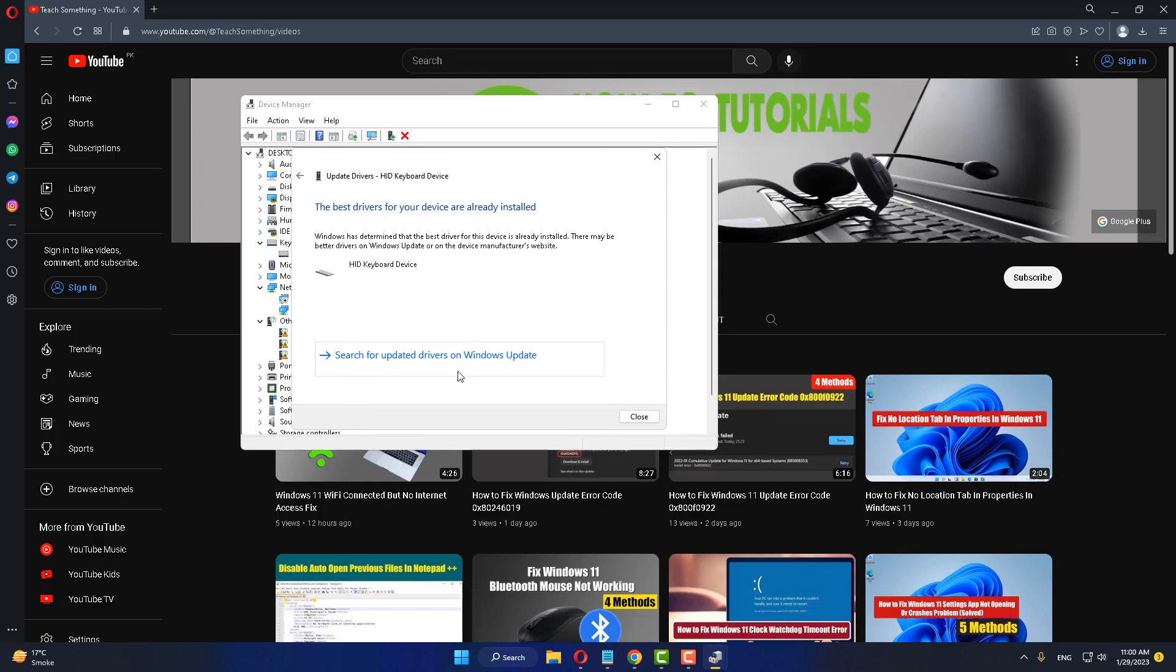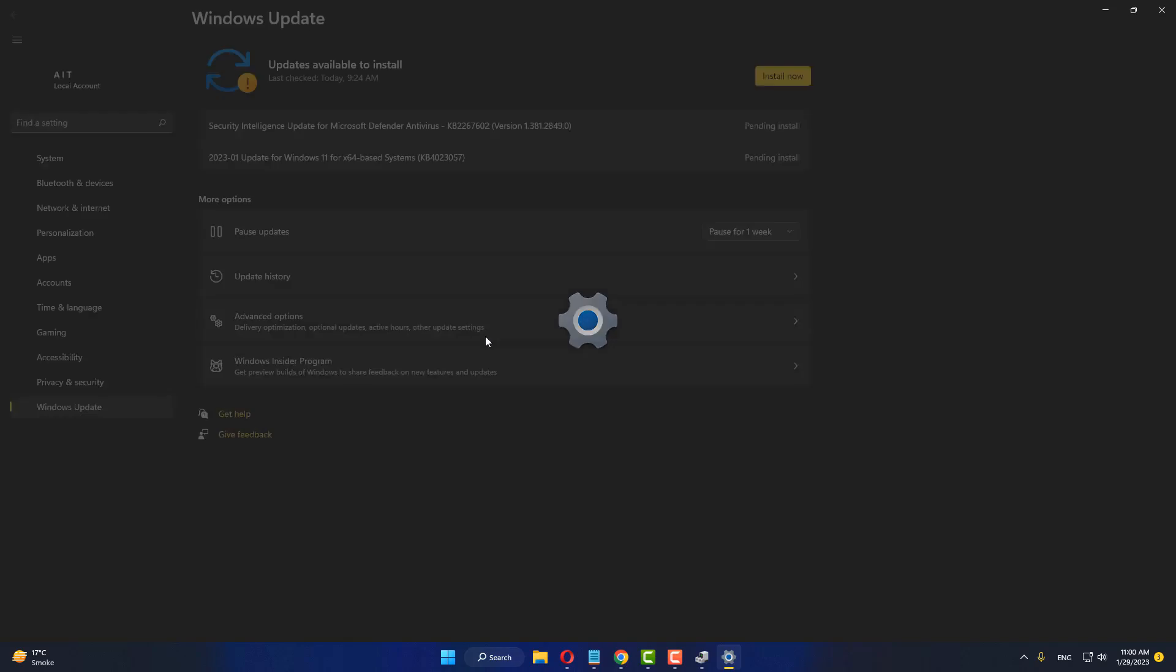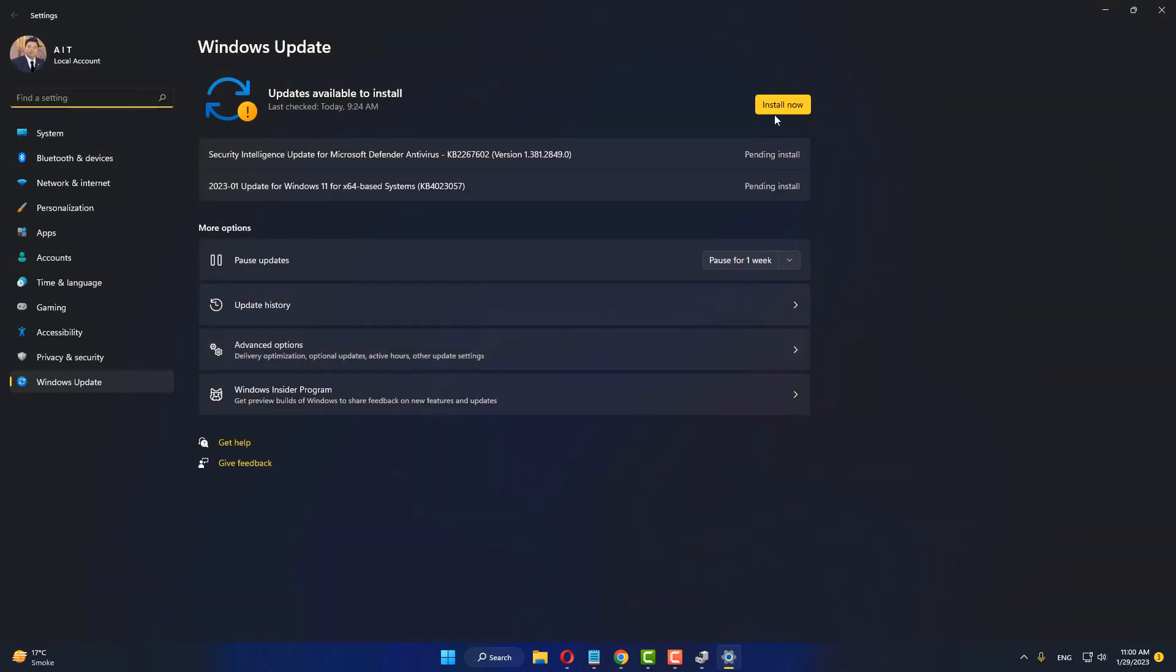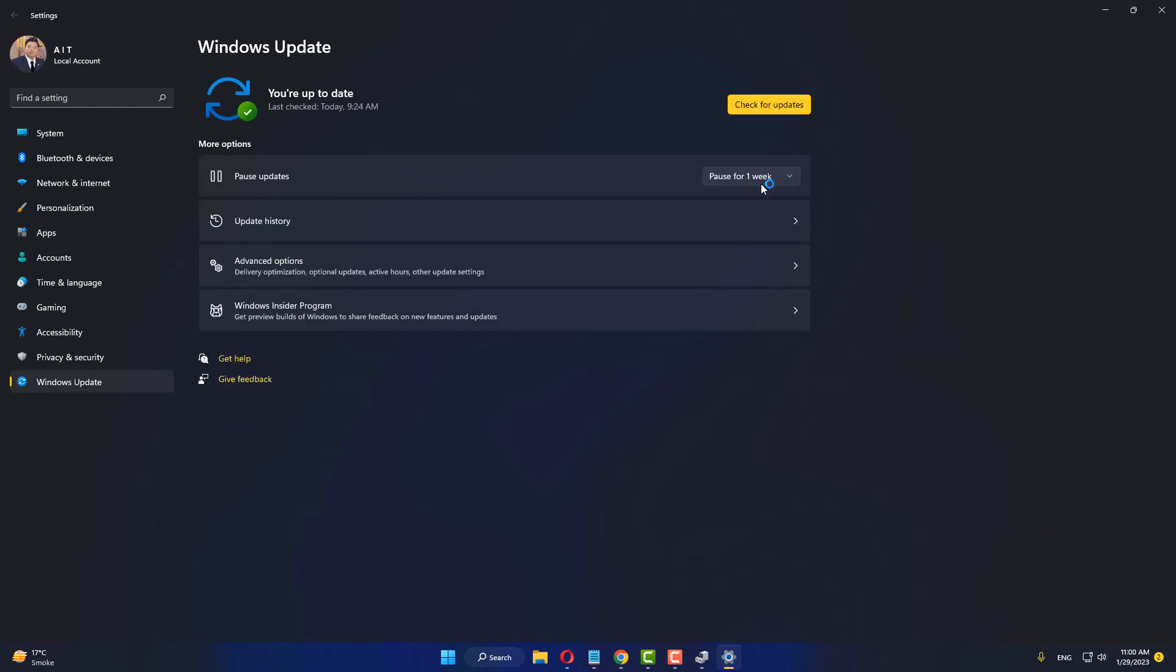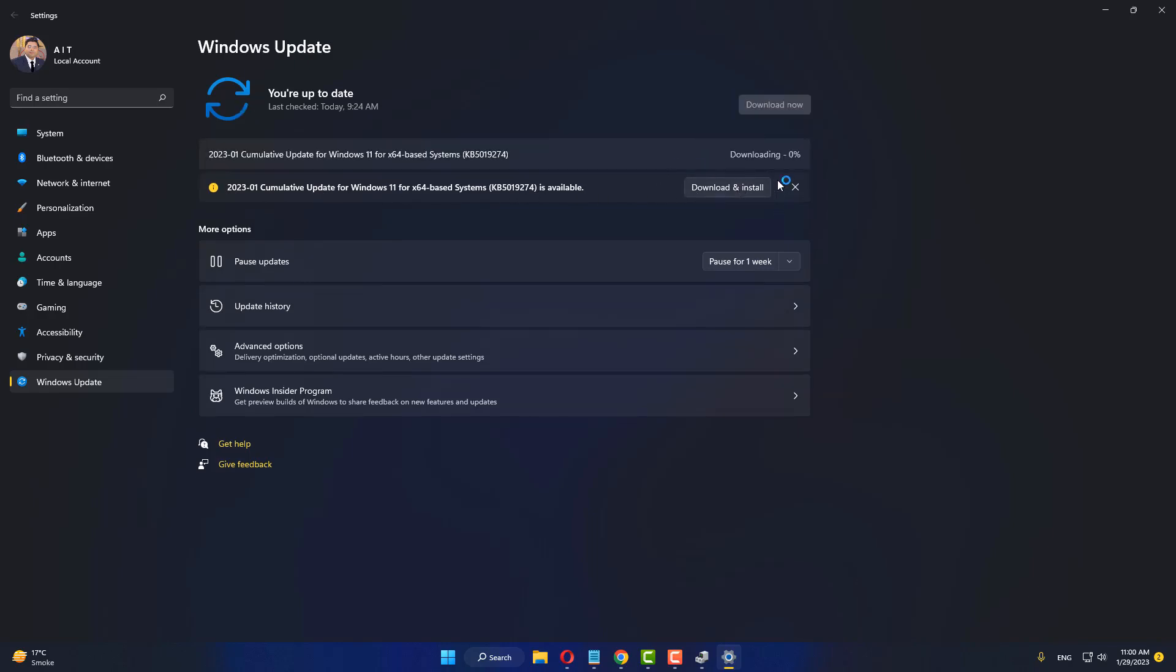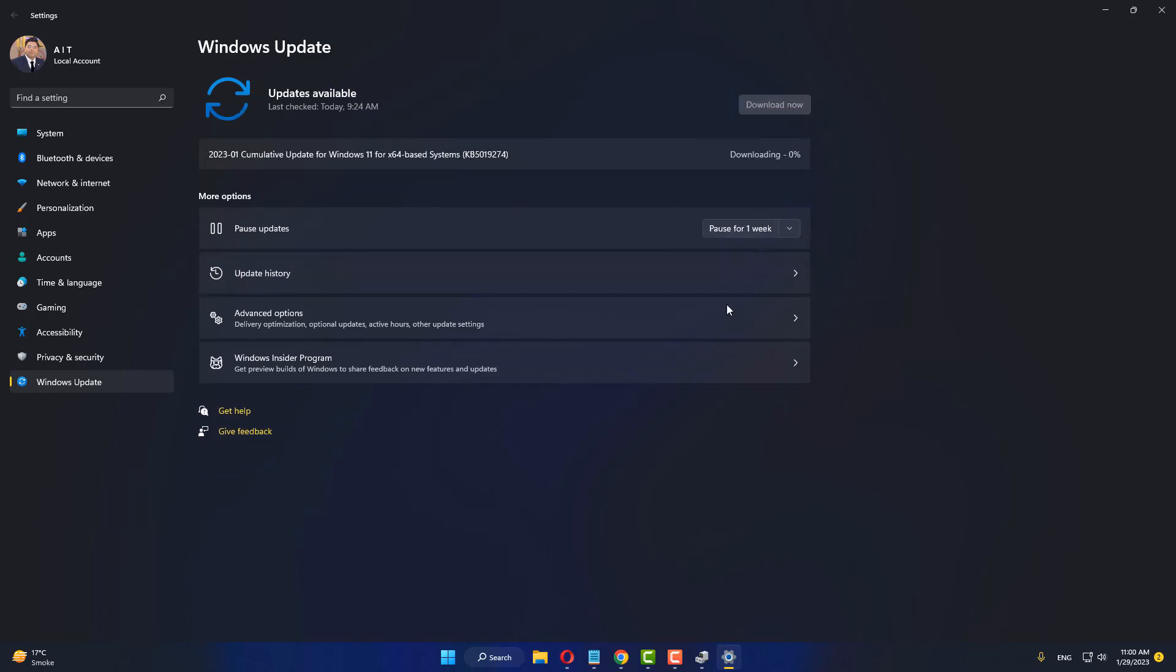Then click on Search for Updated Drivers on Windows Update. If there are any Windows updates available, download and install them on your PC. It will take a few minutes. So now there is another update available. Click on Download and Install. After completing the download, install it on your PC.